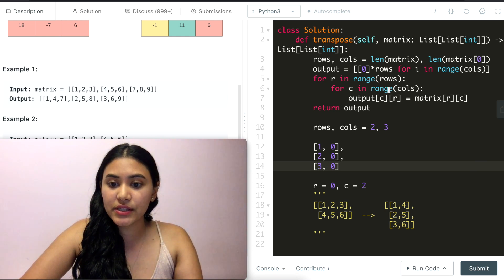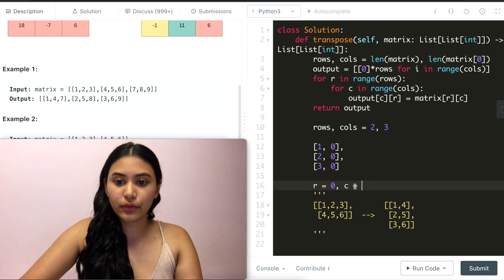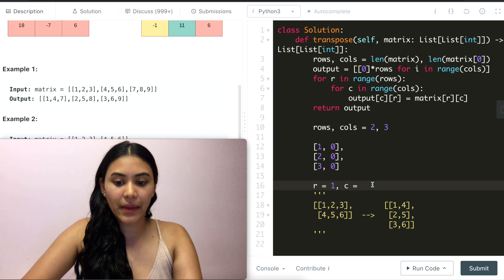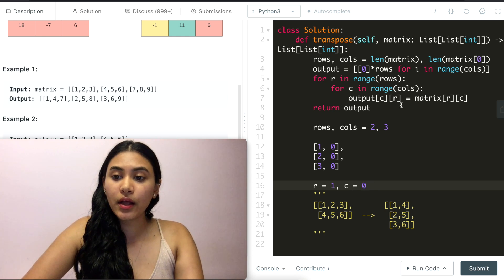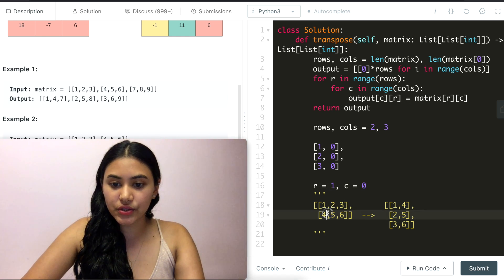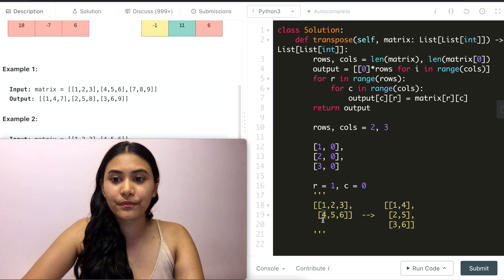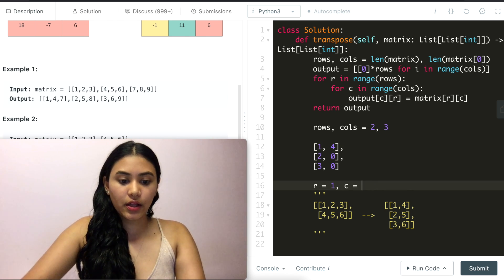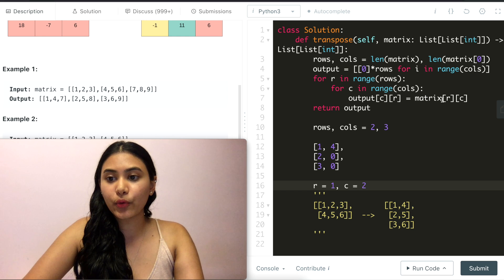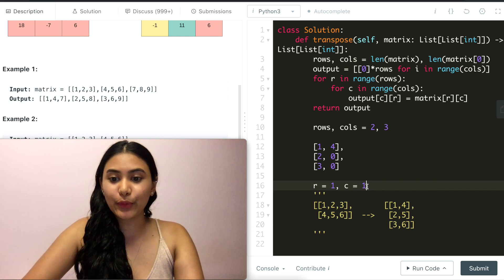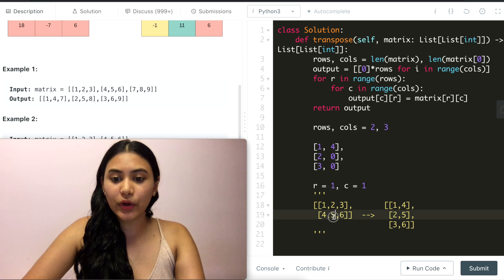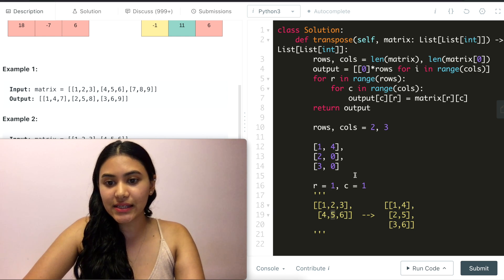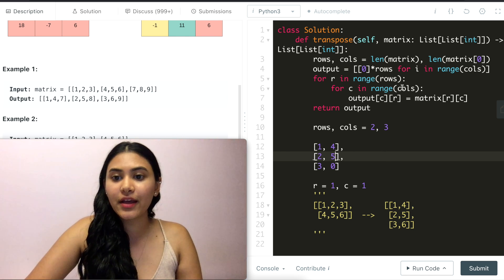We are done with this for loop. So we go back up into r. So r is now 1 and c is back to zero. What is that matrix[1][0]? That is 4 right here. So 4 is now going to be put into [0][1] right here. We are back into the for loop. Now we have [1][2], which is, sorry this should have been 1. We were at zero originally. So now we're at [1][1]. So [1][1] would stay [1][1]. So again, this is the axis right here. So those numbers wouldn't change. So this would just say 5.